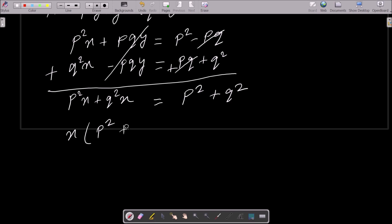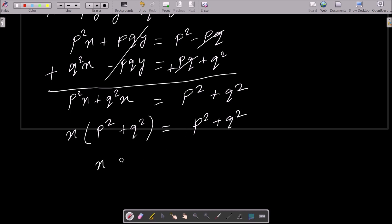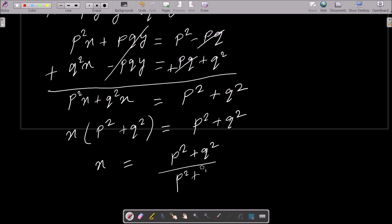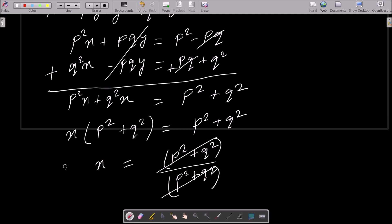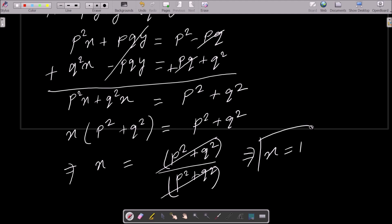Taking x common gives x times (p² plus q²) equals p² plus q². Dividing both sides by (p² plus q²), the numerator and denominator are the same so they cancel. Therefore x equals 1. This is the first answer.